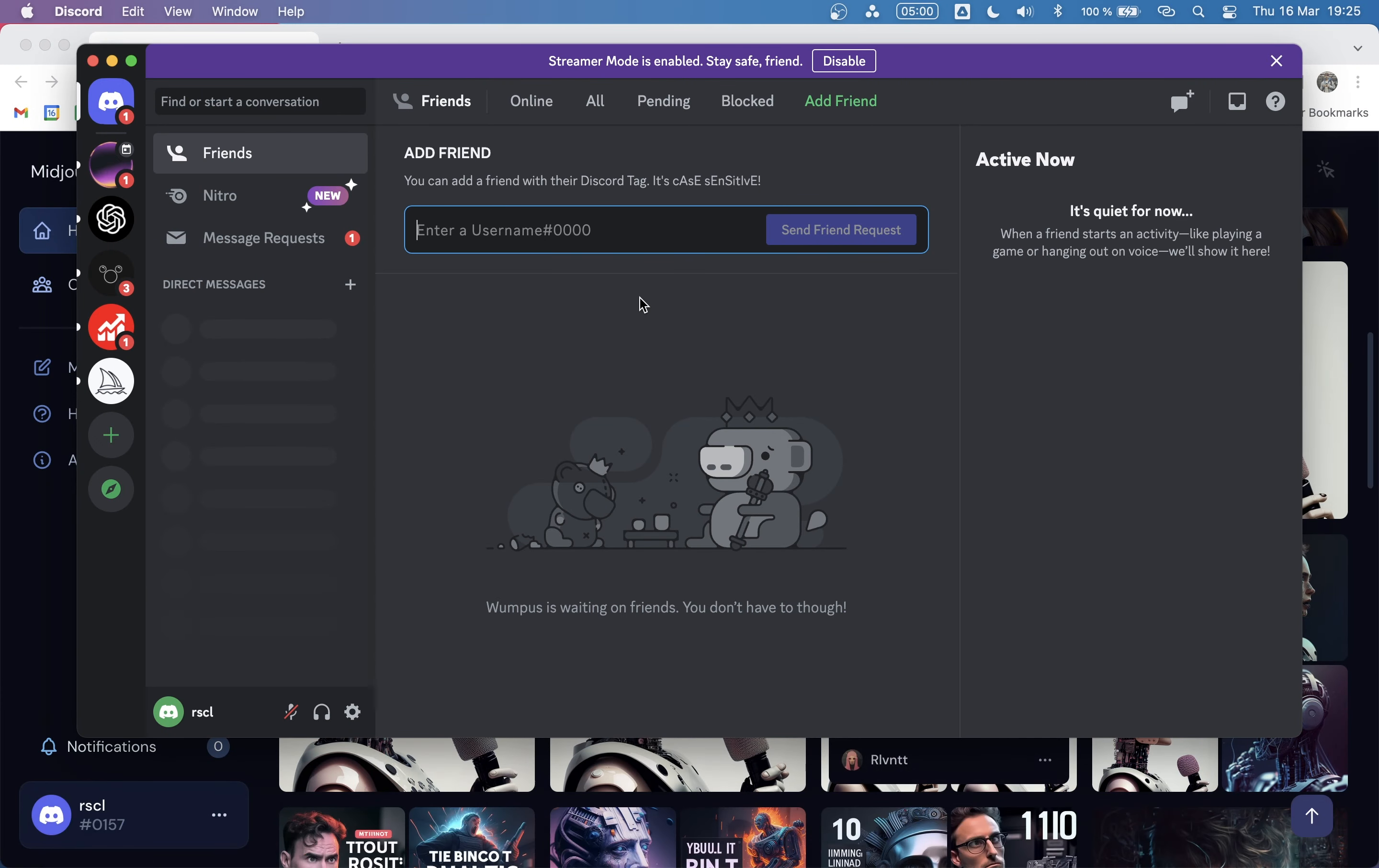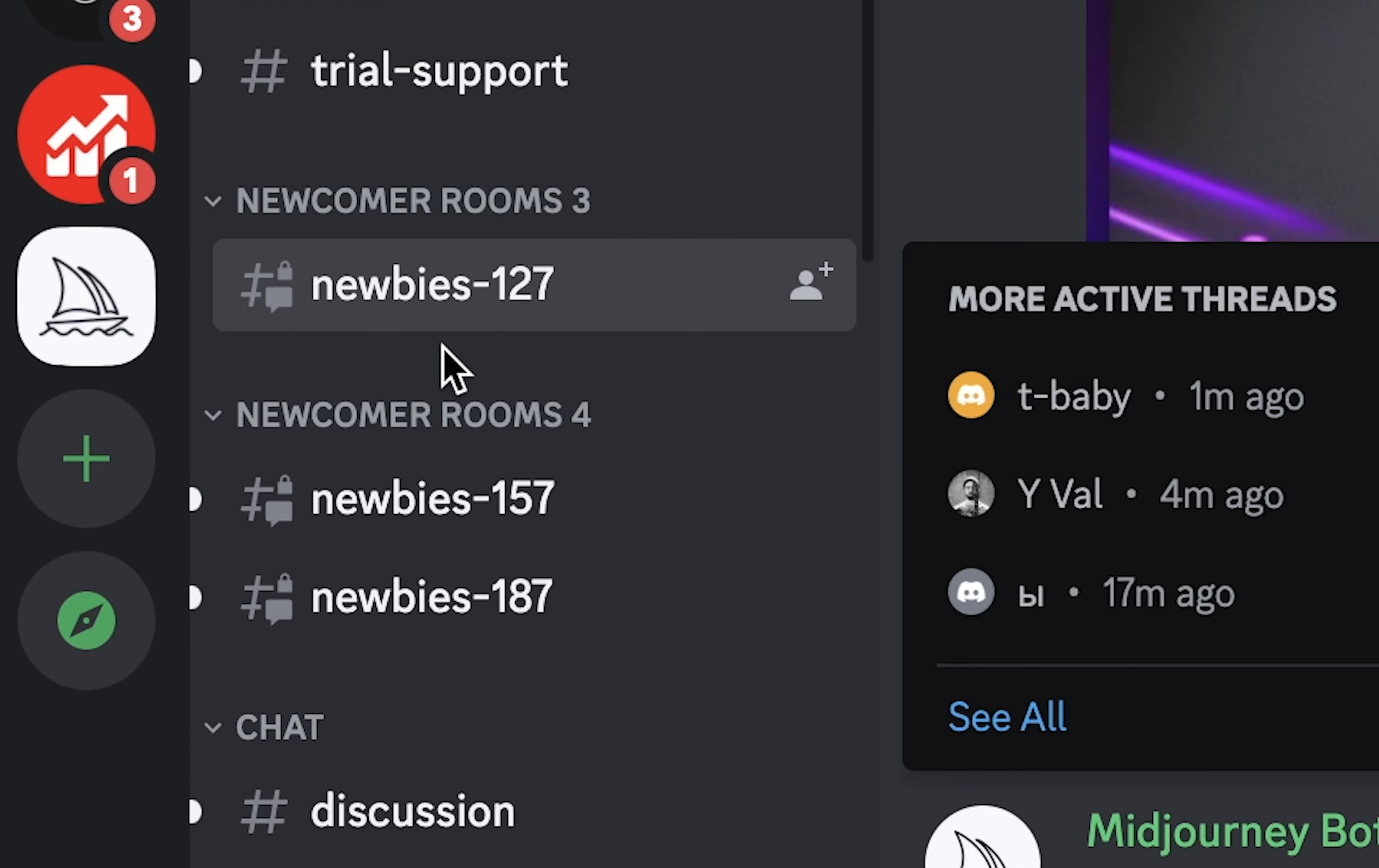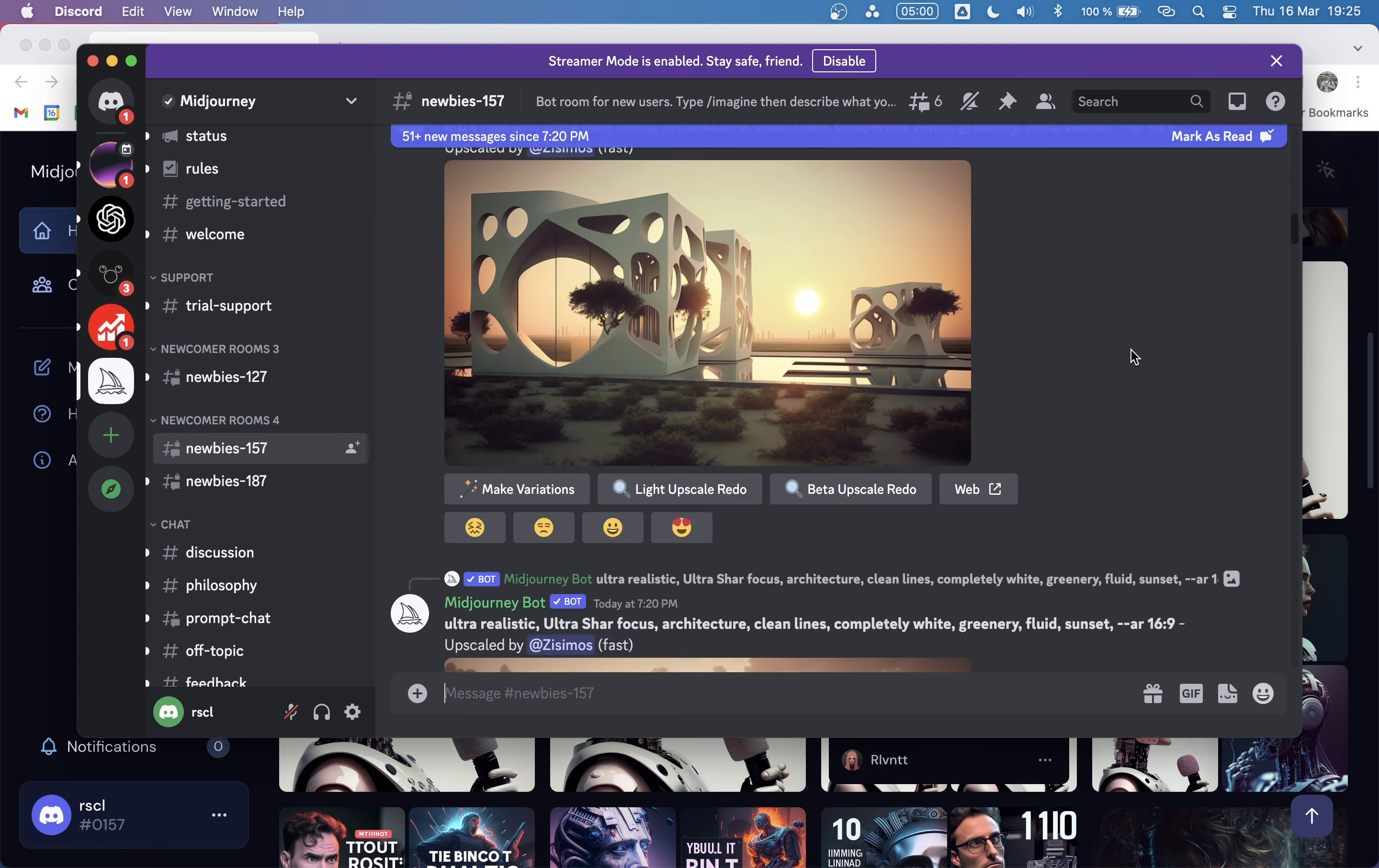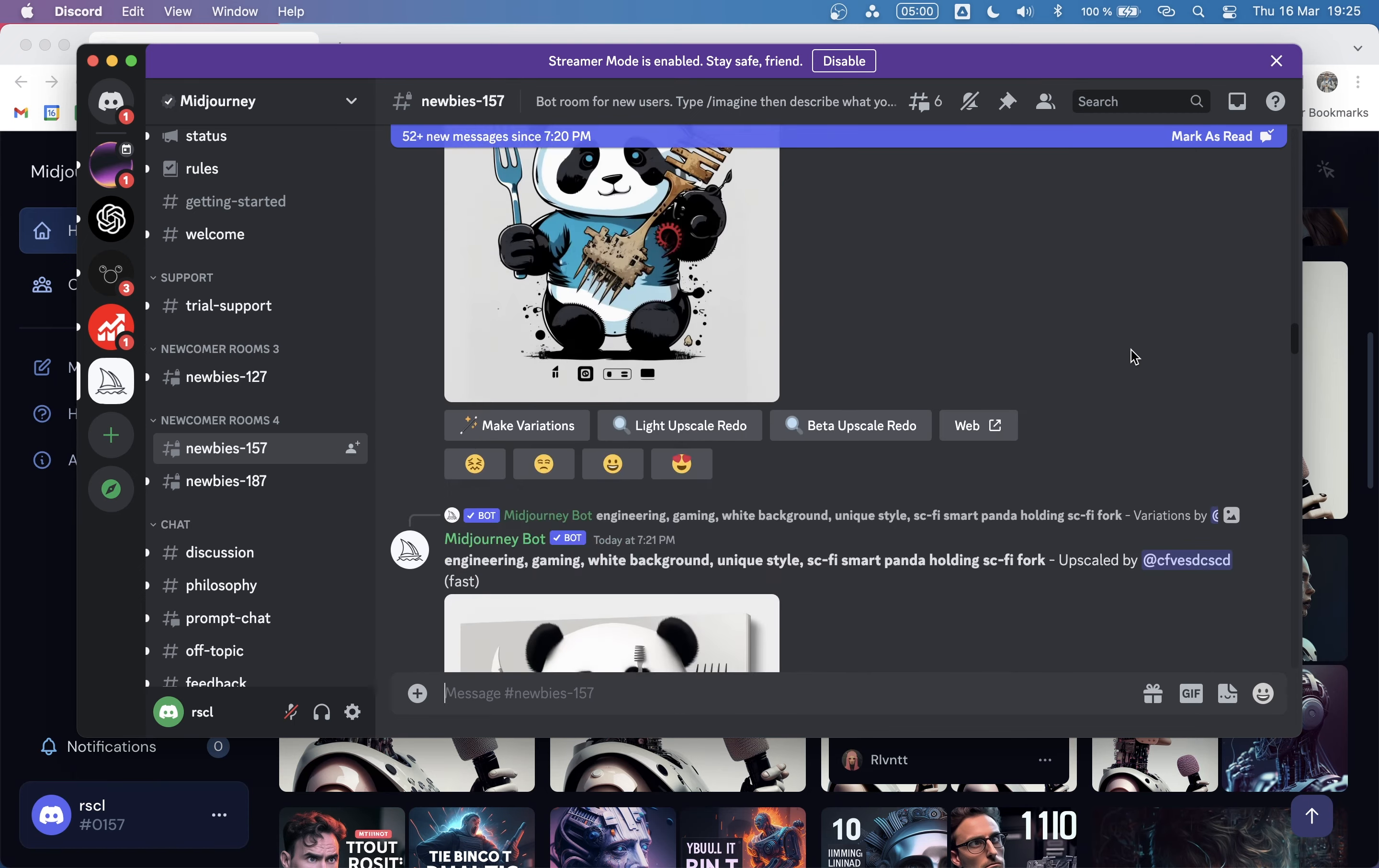In this case, once you have created an account, you need to go to the MidJourney server. From here, you will select one of these newbies' accounts. It doesn't matter which one, just select one. Here you will see many images that people are constantly asking MidJourney to create.